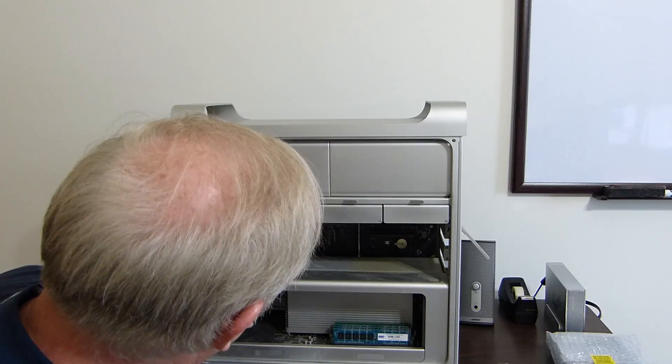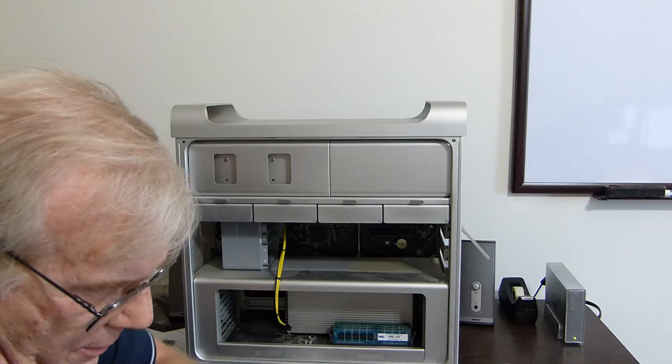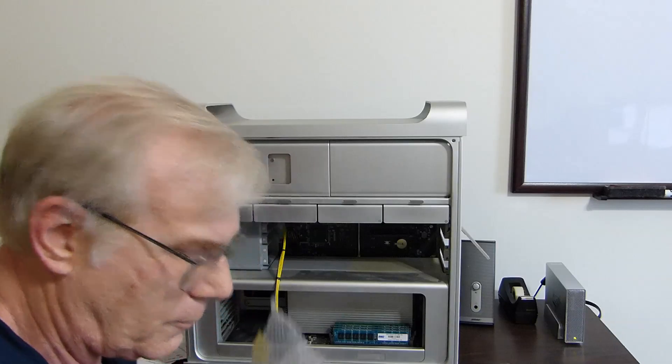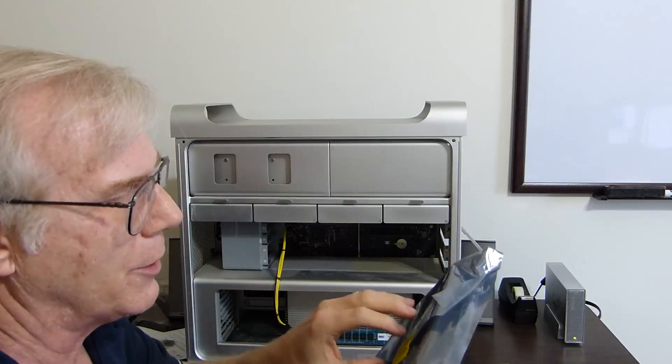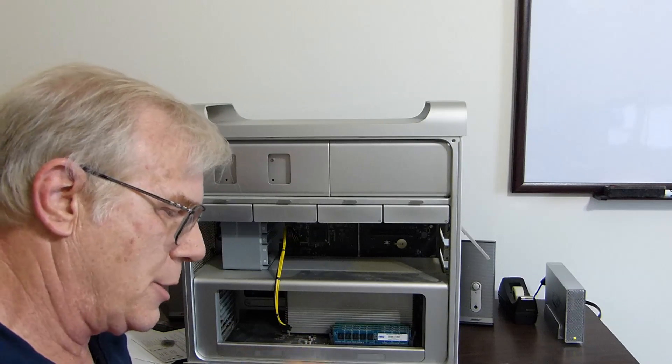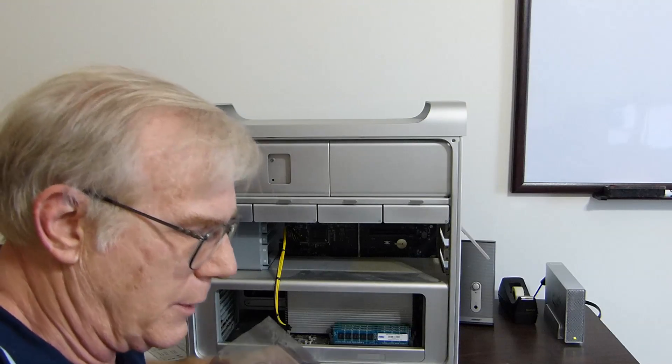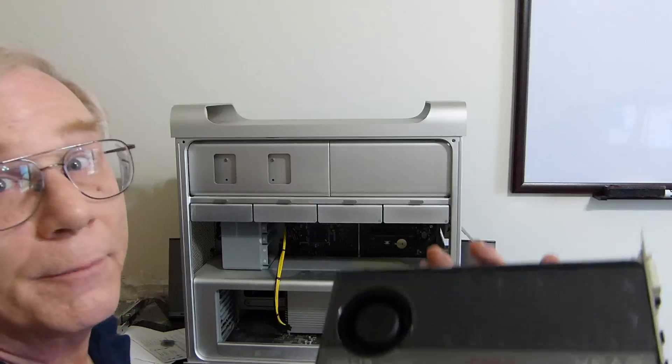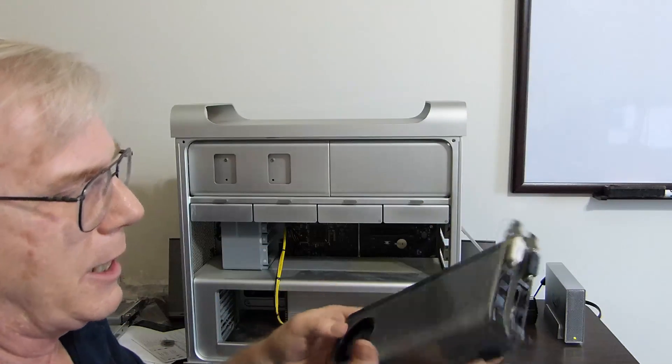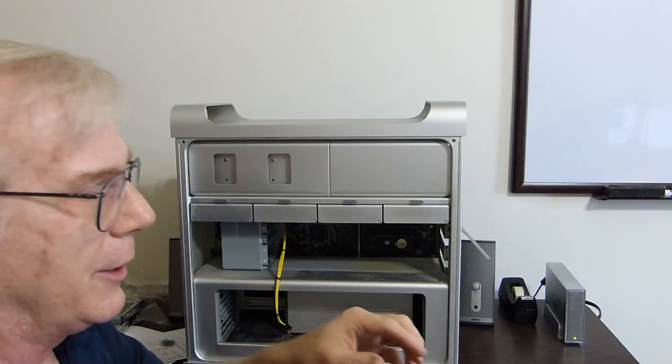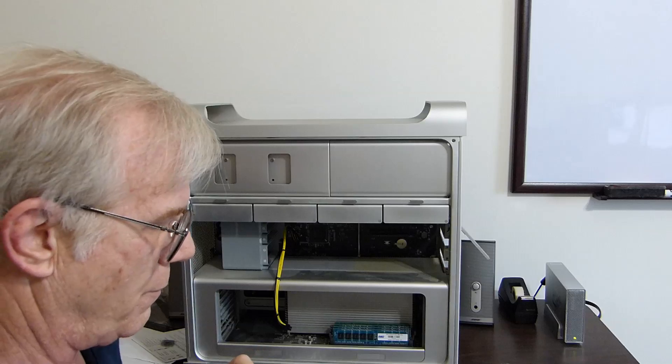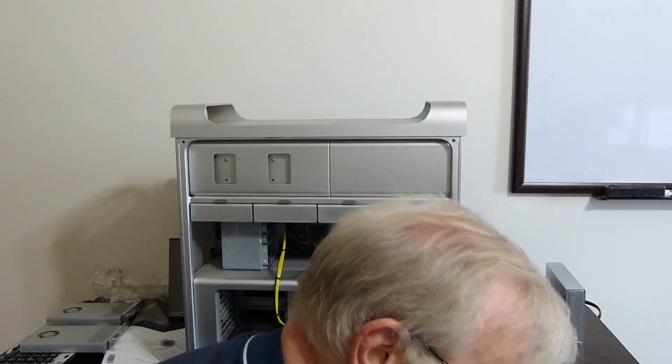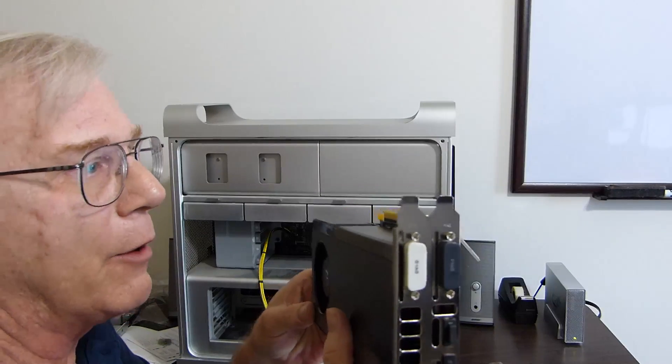Next thing we're going to do is unwrap the video card. That new video card smell. And so now I'm going to take it out of its box. And there it is. And you can see it only has one six pin power connection on there. It's got some kind of plastic protection on it. Okay, we're ready to put this card now in.